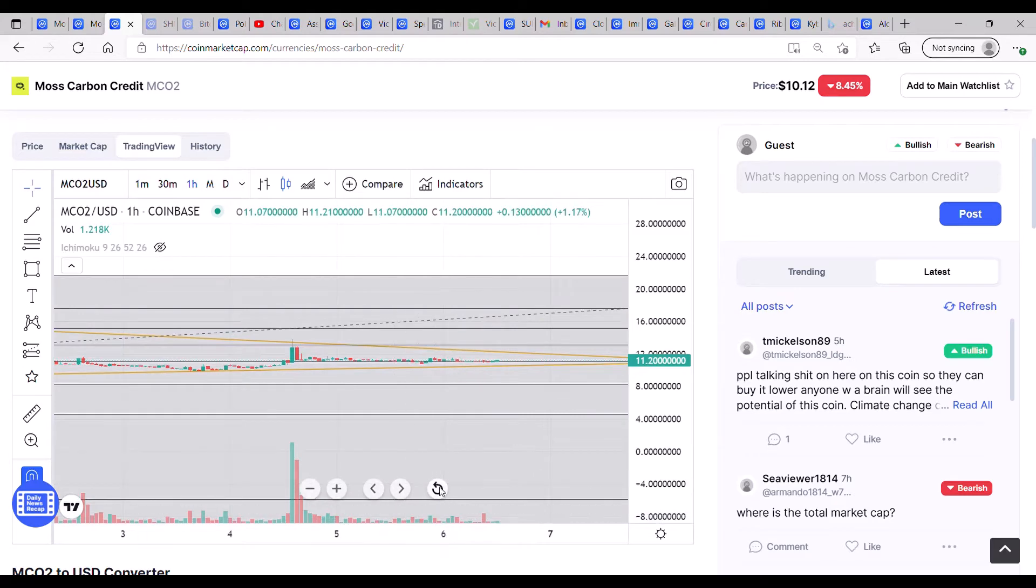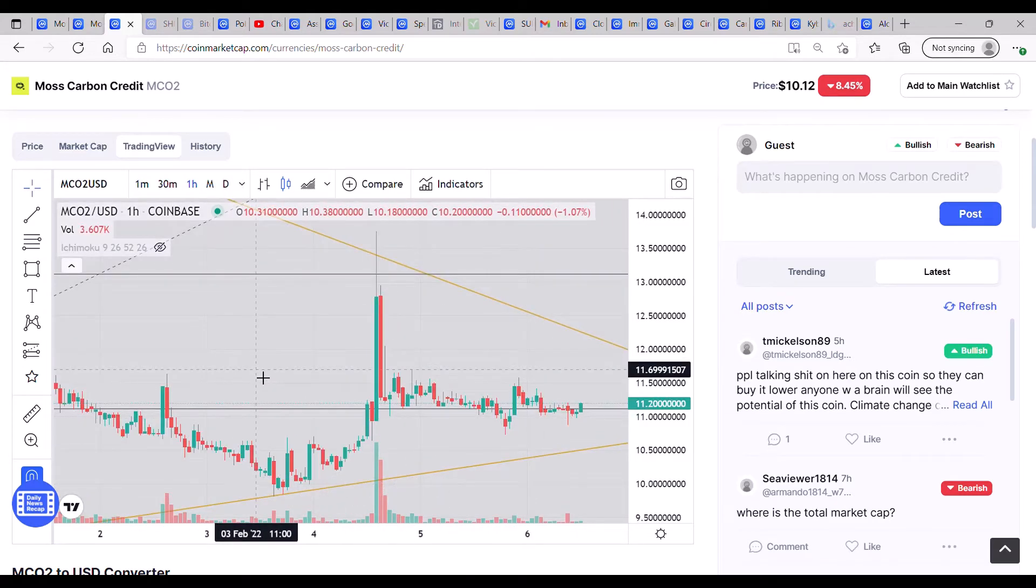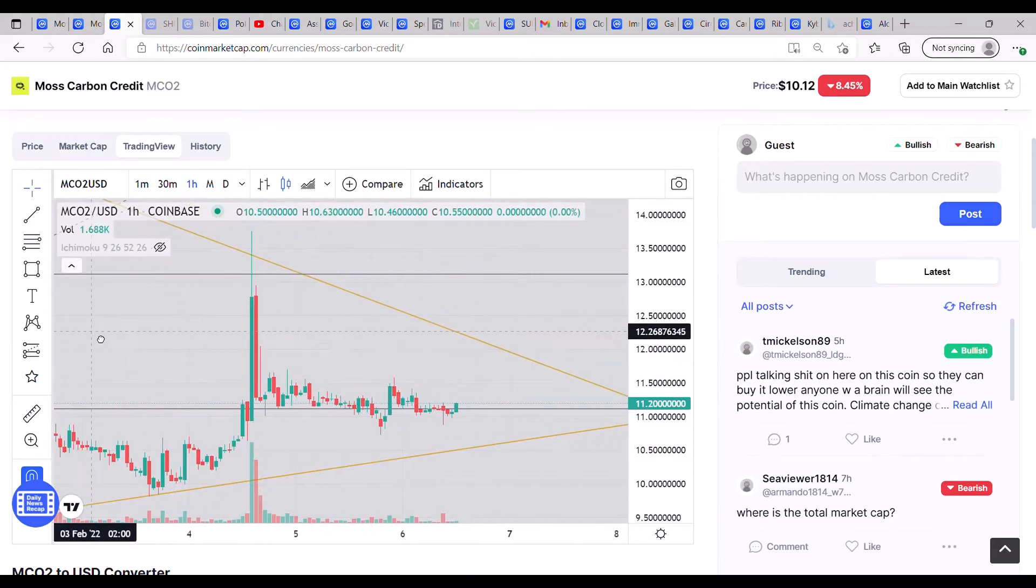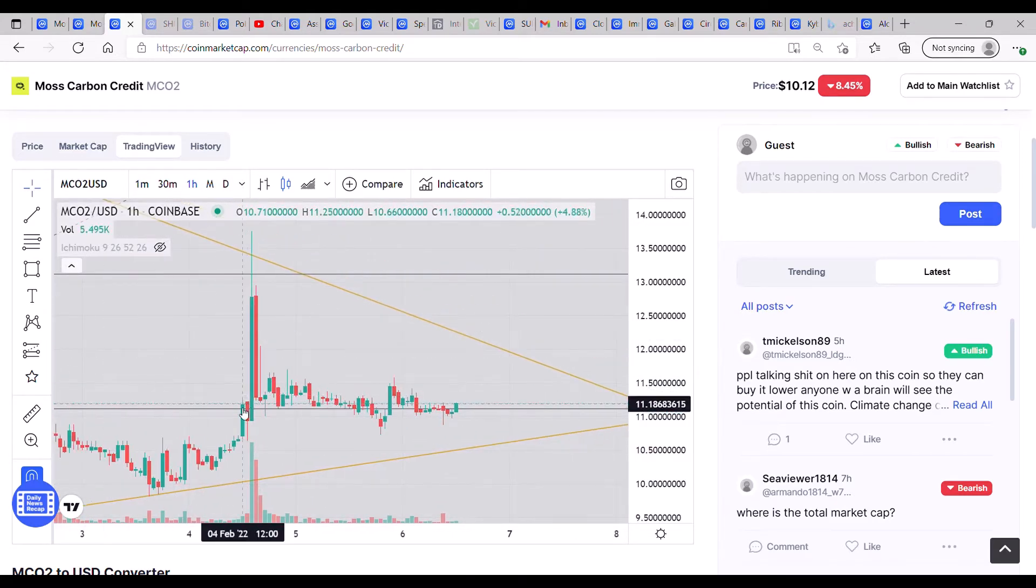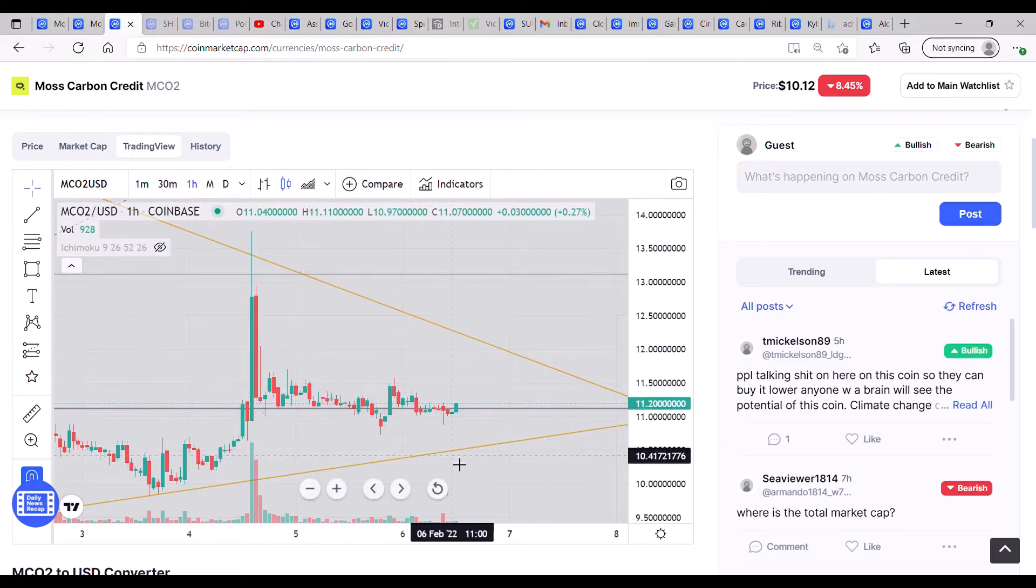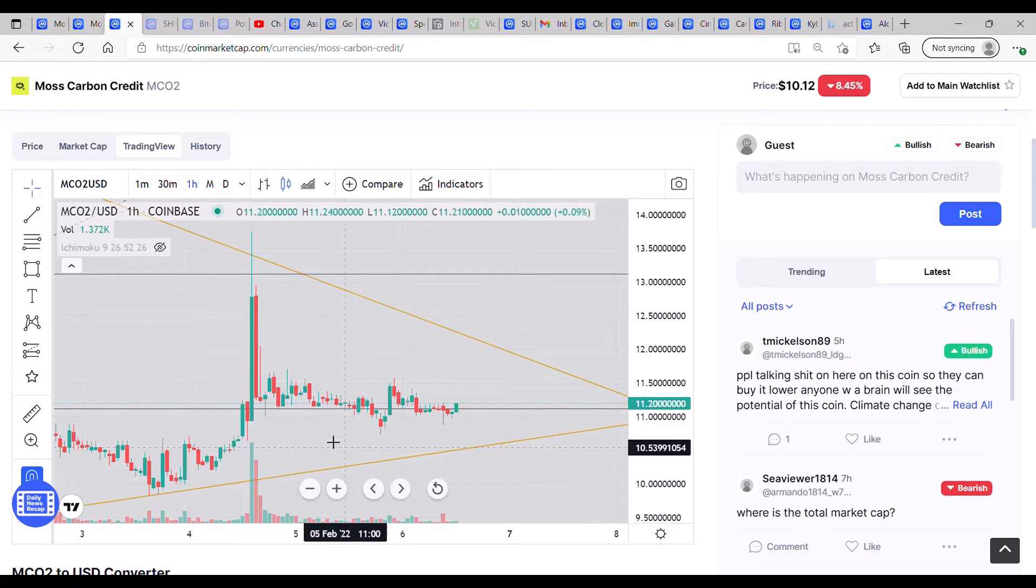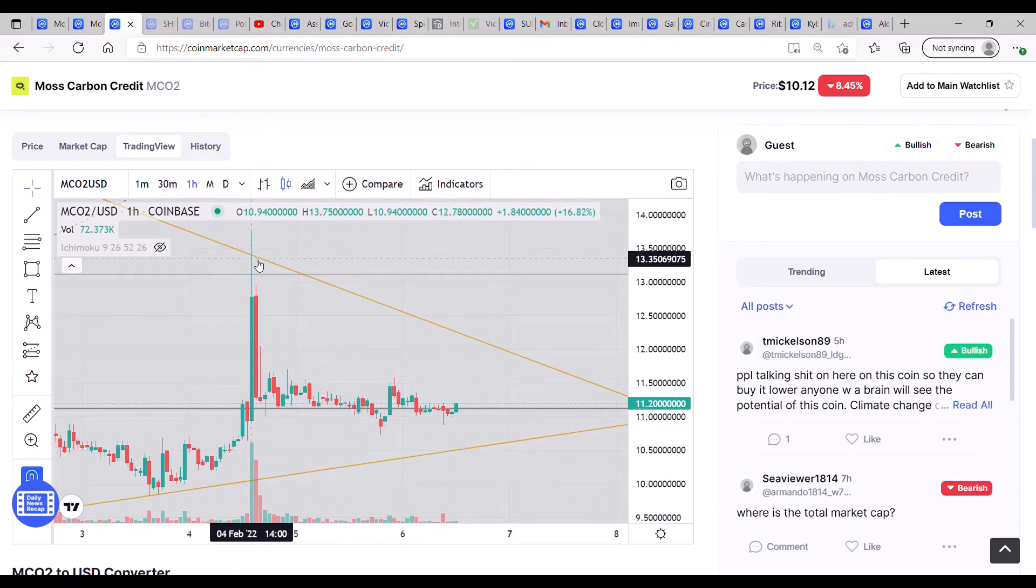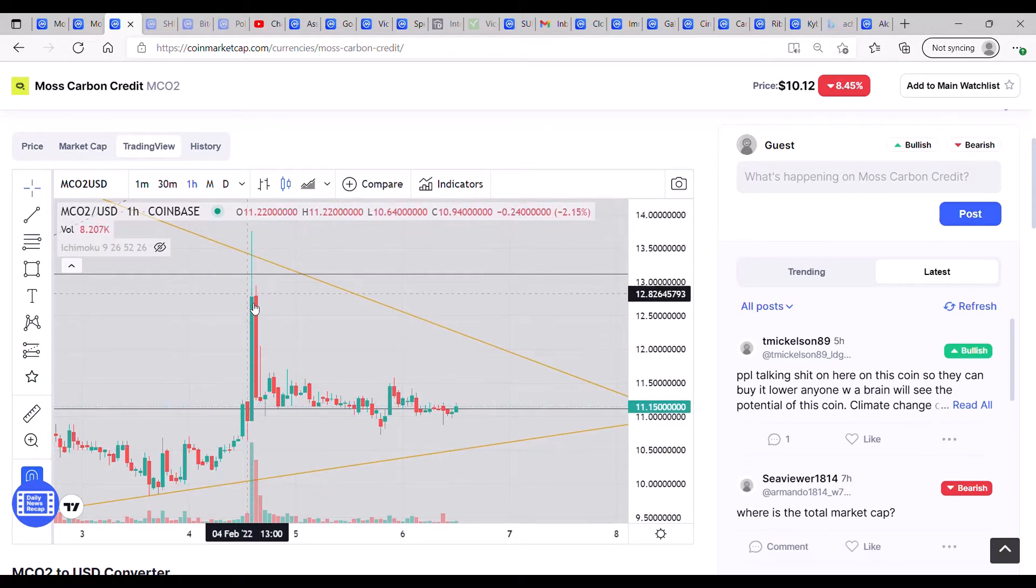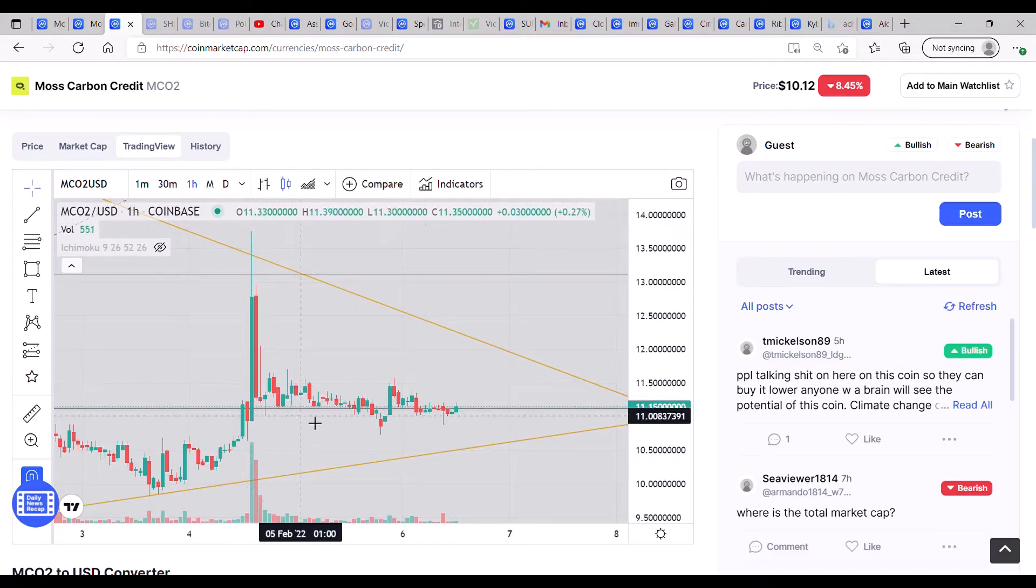Thing with wedges is it's very difficult to predict what's going to happen, but they usually show us what they want to do by having a mini breakout and then a true breakout. Now we have broken the structure of the wedge with this move here, which could be a signal that it wants to go higher. That's pretty much the main reason I'm still holding and holding quite largely on Moss Carbon.